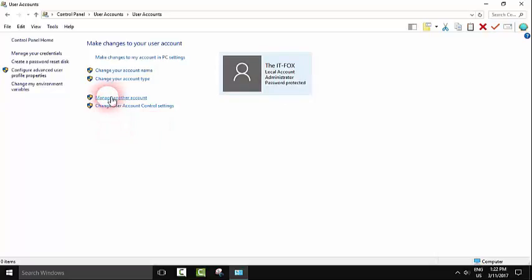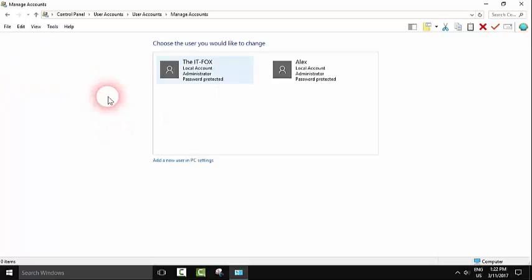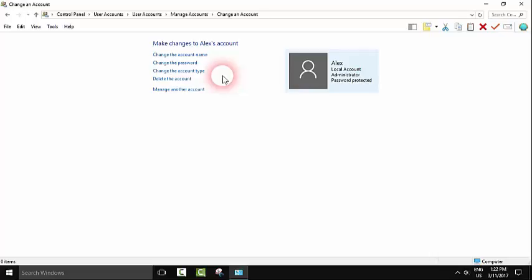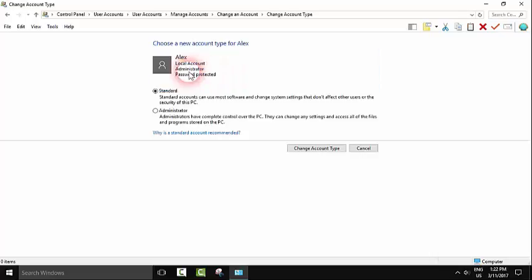Now I'll click Manage Another Account. Here the two accounts are appearing. I'll make this second account a standard account. We'll click Change the Account Type and it was automatically changed.